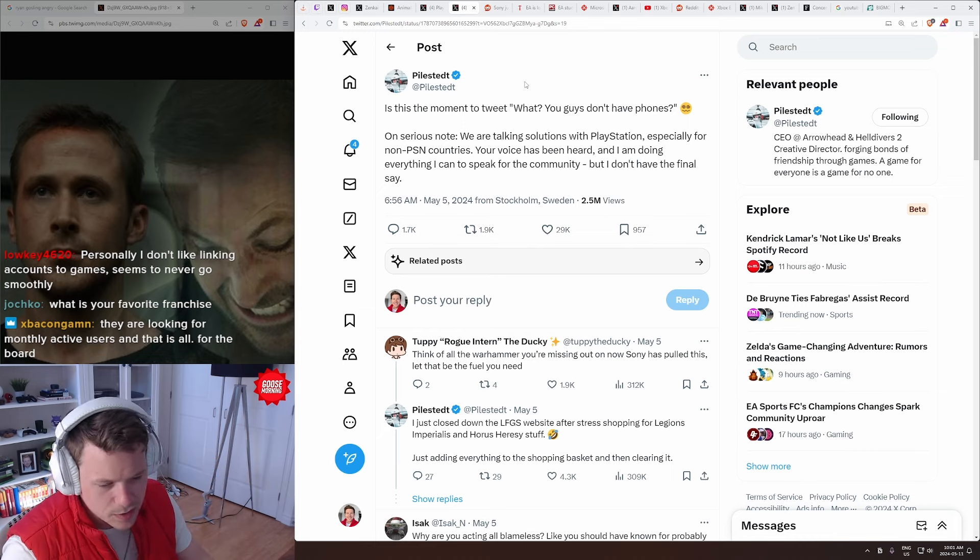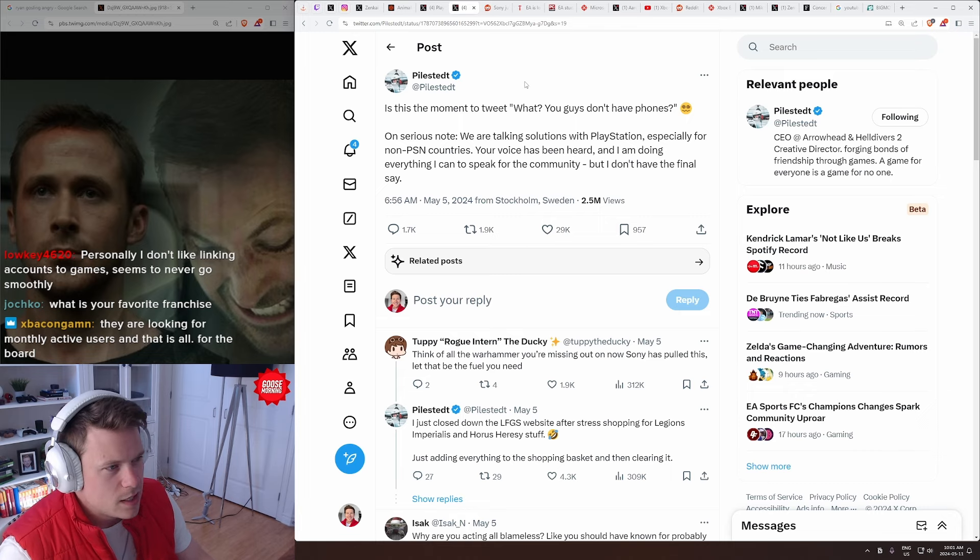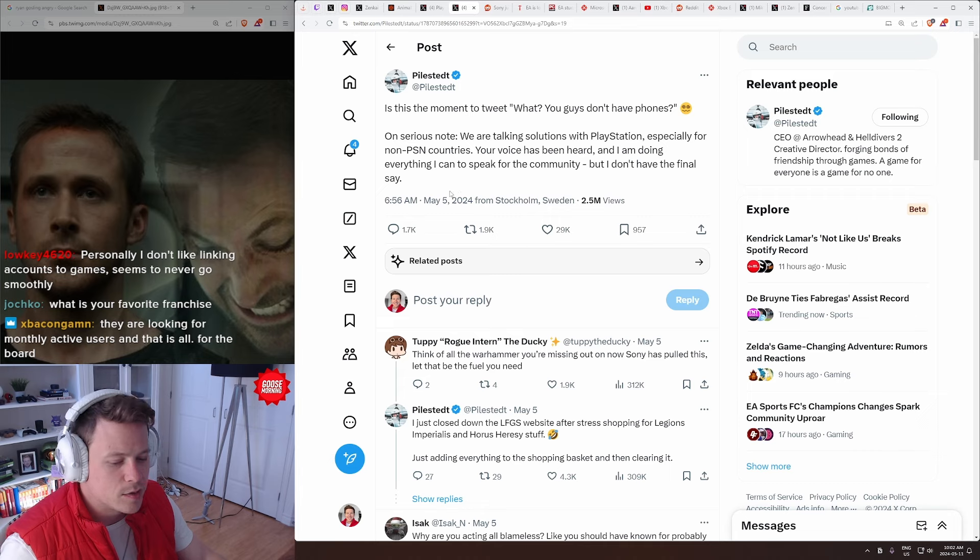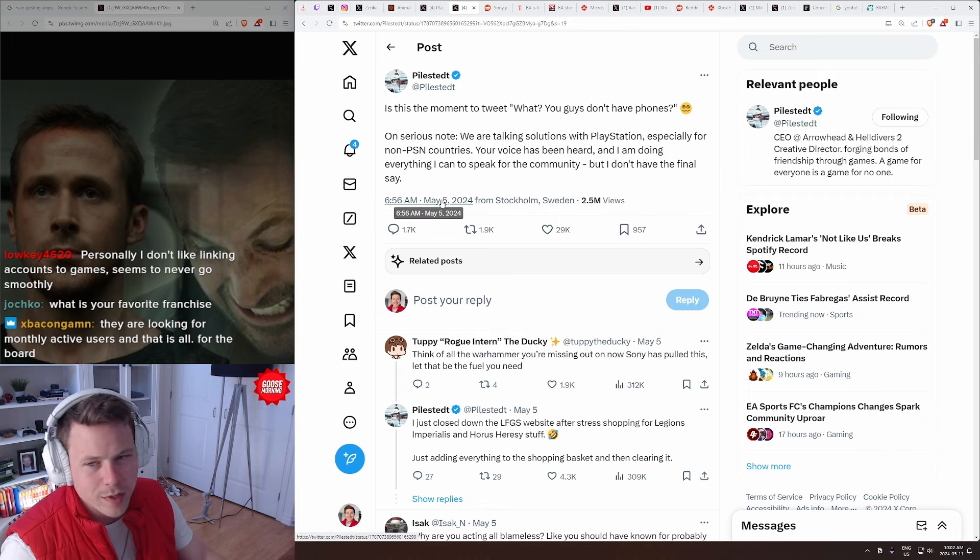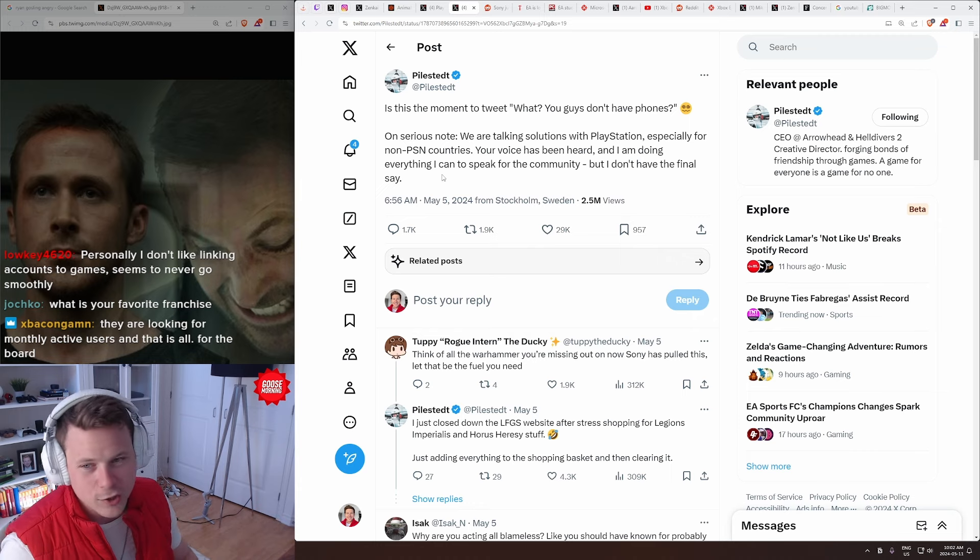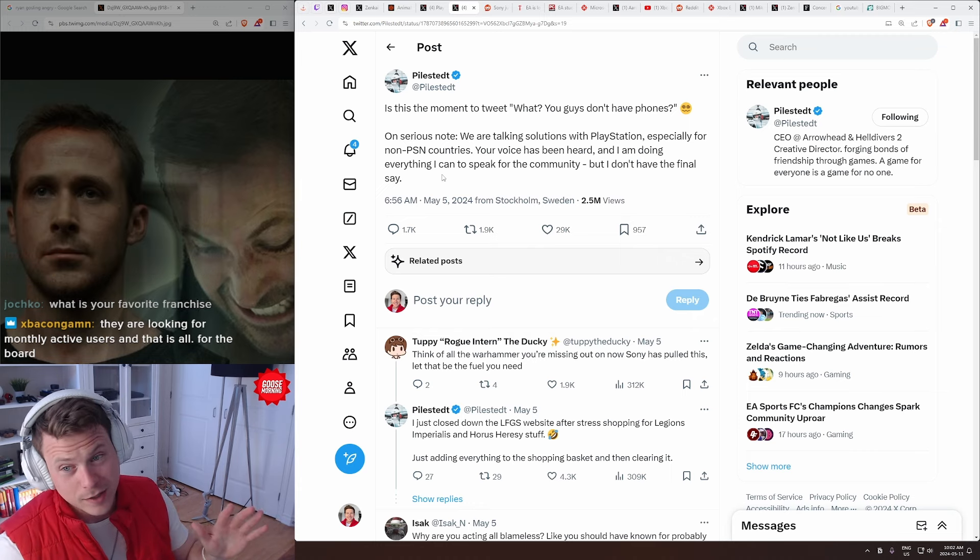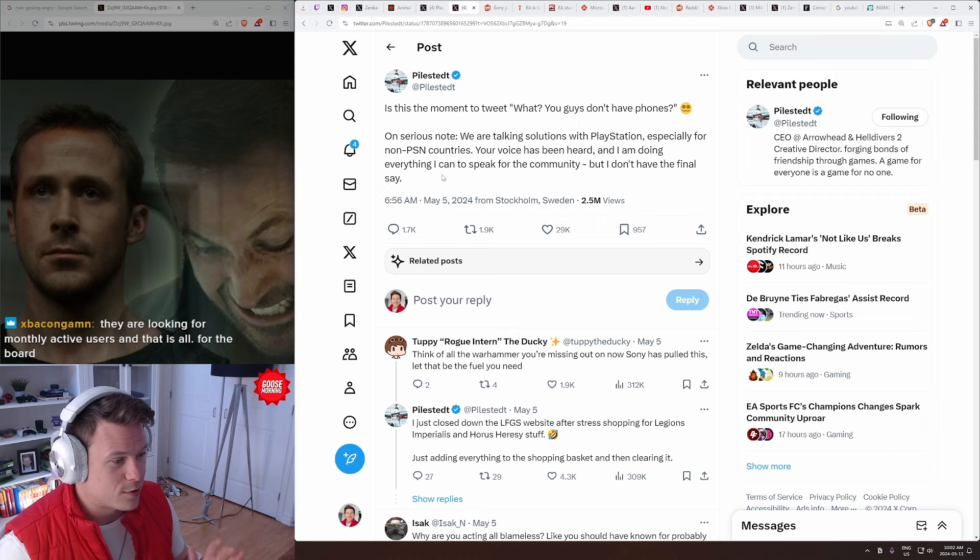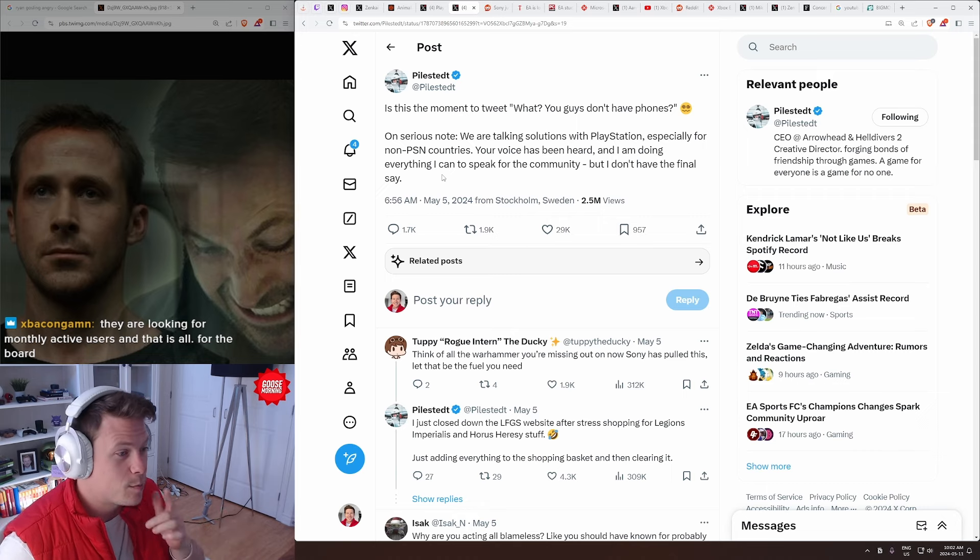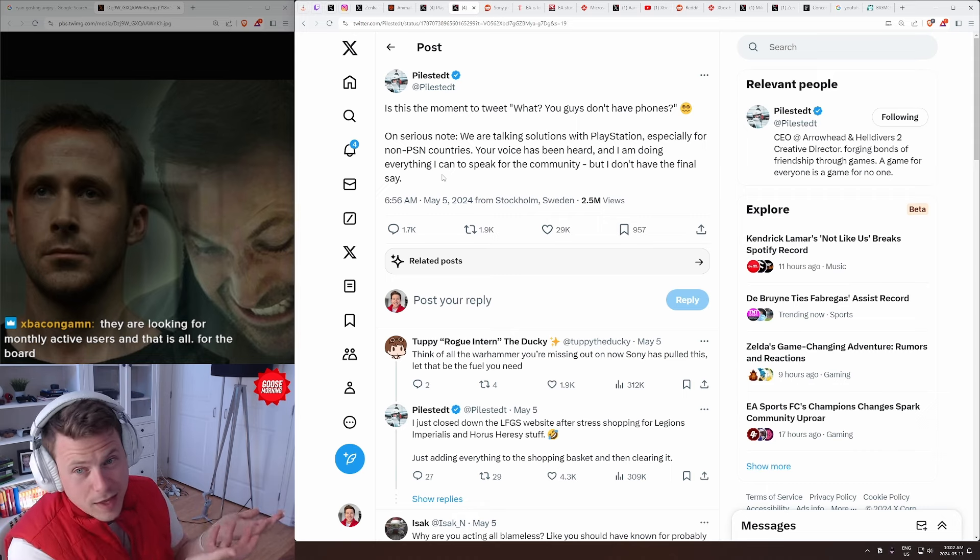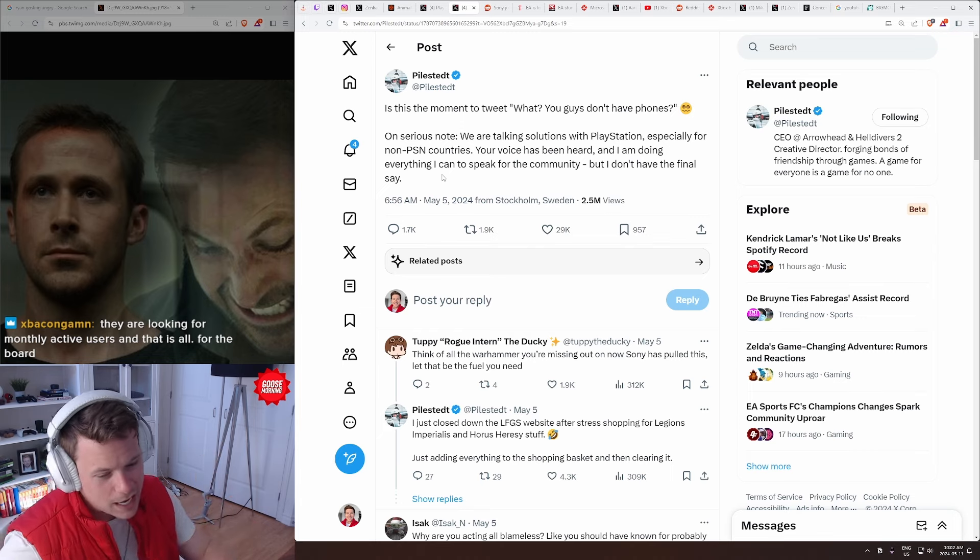XBaking Gaming, they're looking for monthly active users, and that is all for the board. Yeah, that's the thing. Like, at the end of the day, like, Bacon's, like, that's the nice thing about Bacon and his posts in the chat. It's like, it's nothing personal, it's just a business move. They want numbers to go up. That's all it is. They're not trying to take away numbers, that's for sure. They're a little tone deaf, and they're a little, like, there's no emotion there. And I think that's part of the problem, but then also part of the reason they do their things is, like, they're just trying to make the business go up.